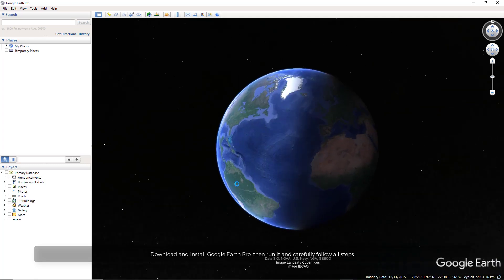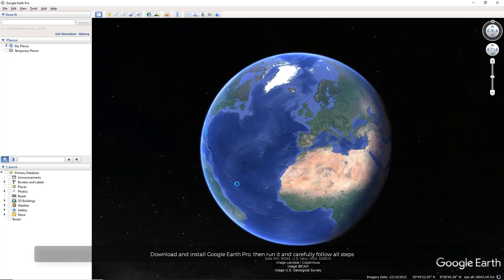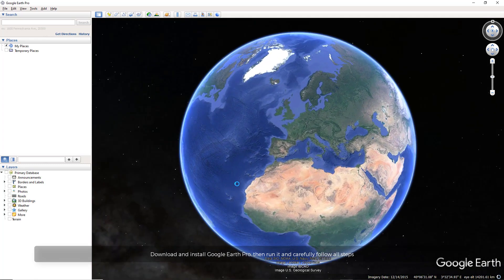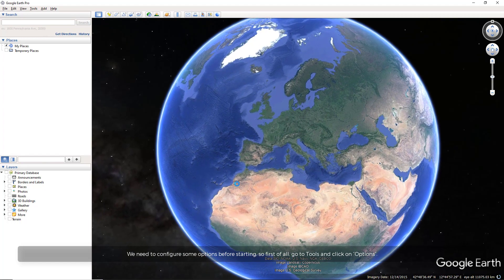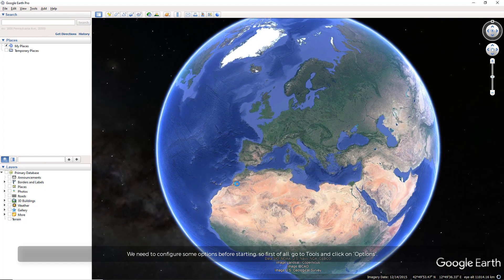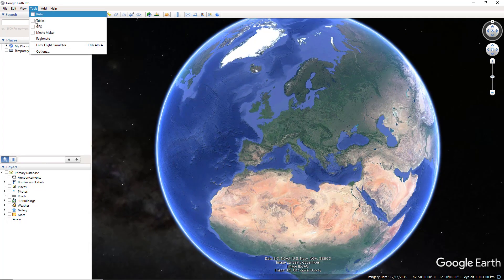Download and install Google Earth Pro, then run it and carefully follow all steps. We need to configure some options before starting, so first of all go to Tools and click on Options.